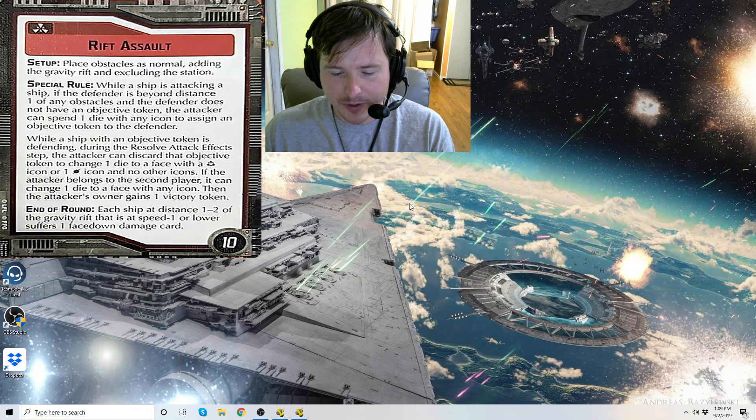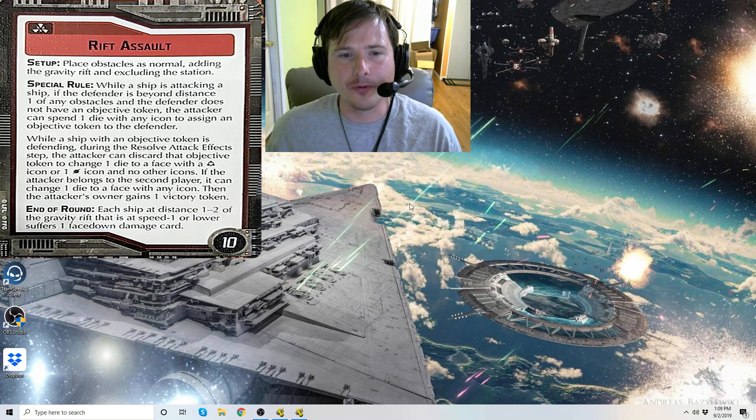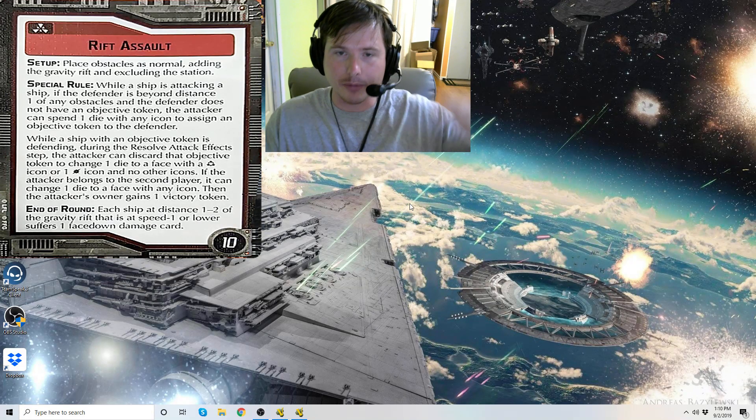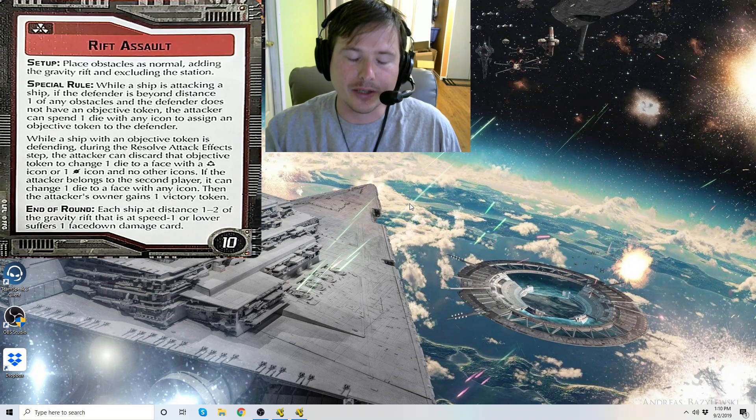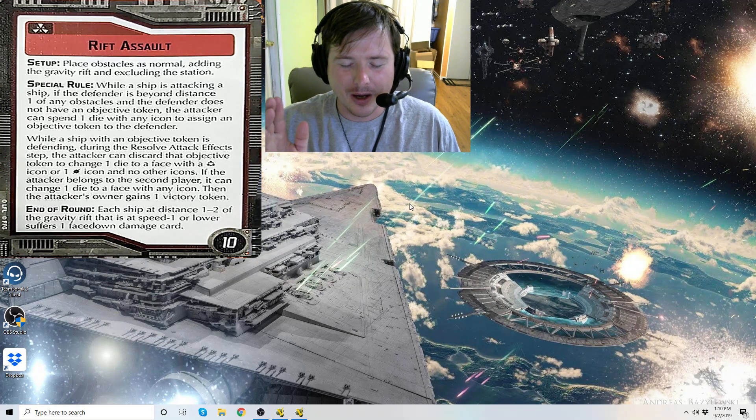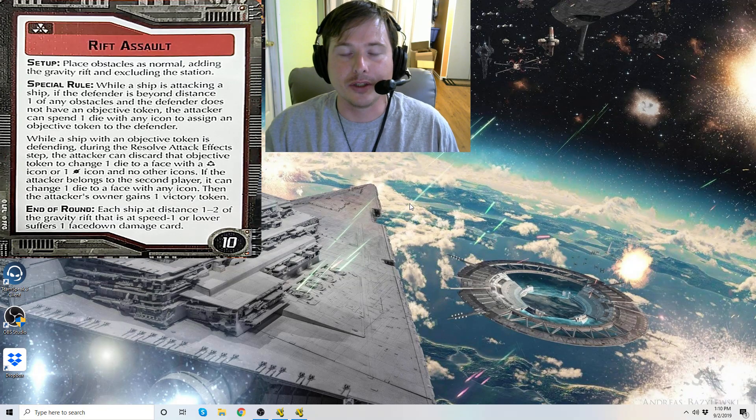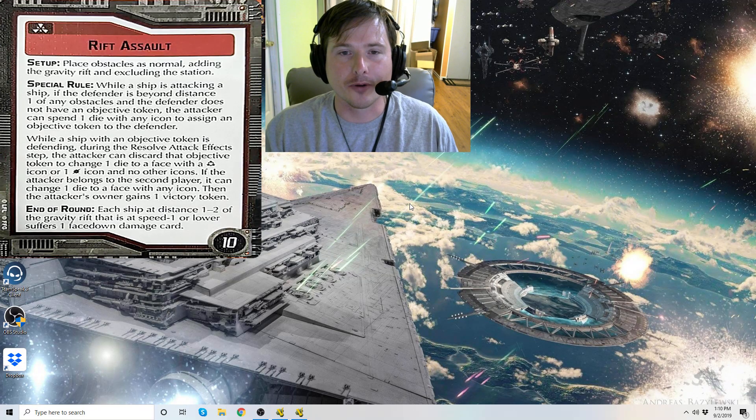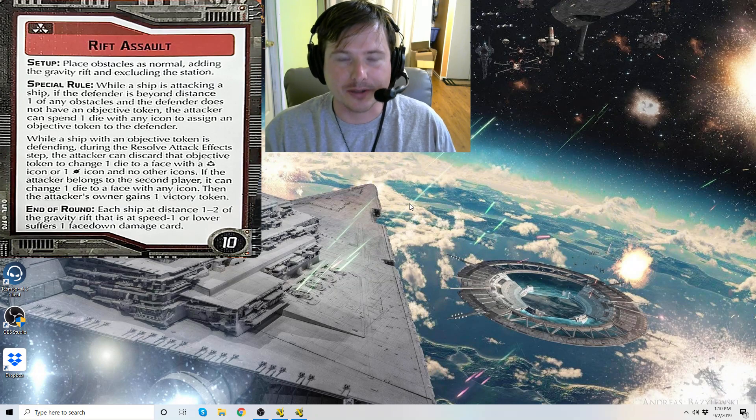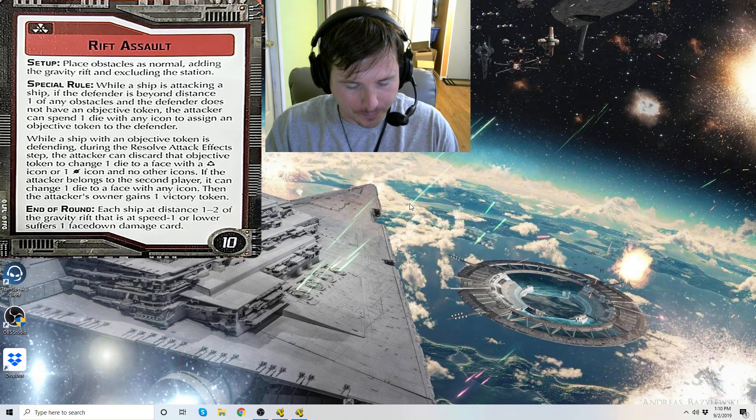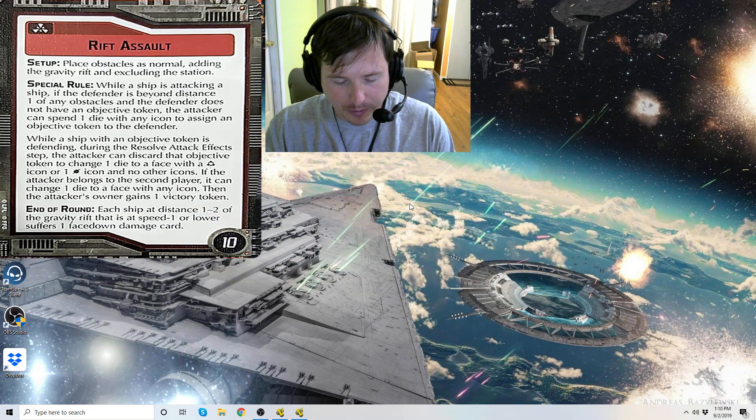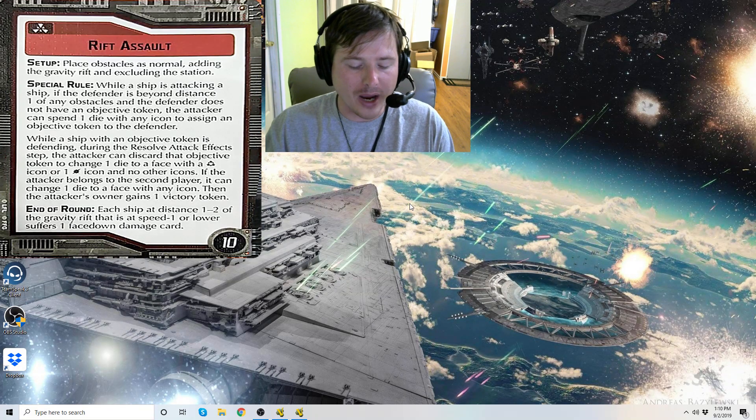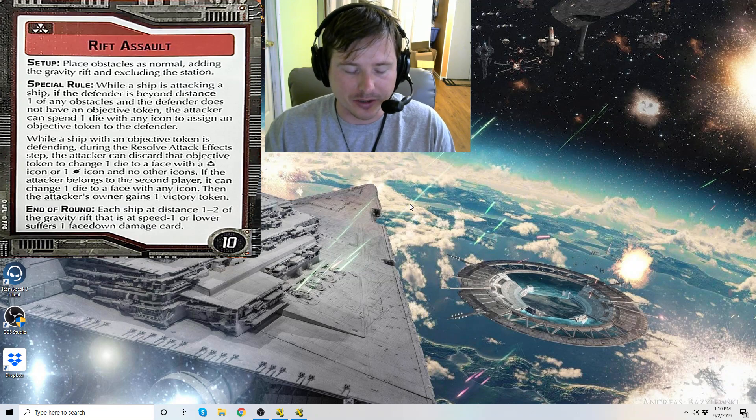So Rift Assault, pretty straightforward. I'm gonna read the card all the way through. You see I've got it blown up big there in the box there. If you want to follow along, go to the Star Wars Armada Wiki and pull up the objective card from the Rebellion in the Rim expansion page. Setup: Place obstacles as normal, adding the gravity rift and excluding the station.